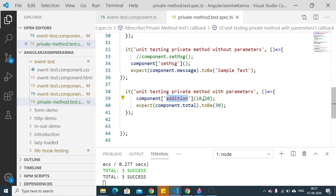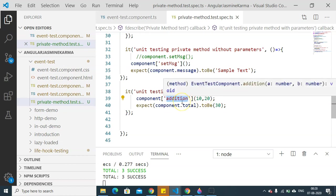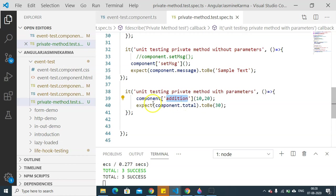am going to pass two parameters which will be added and the total will be calculated. So we are going to expect component.total to be 30.